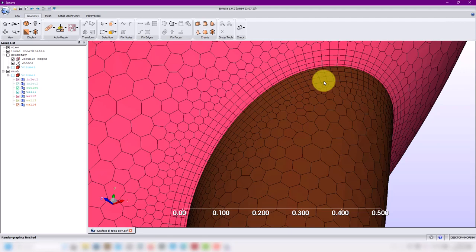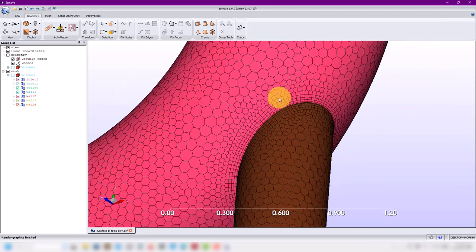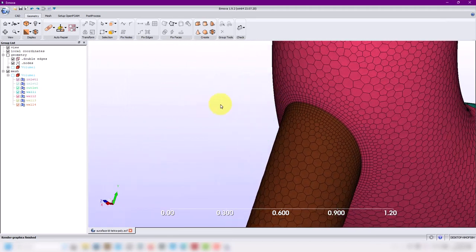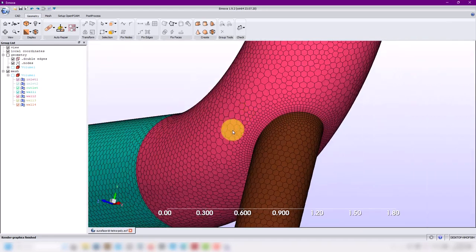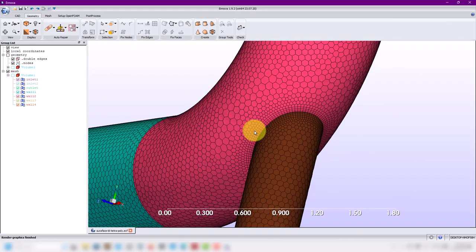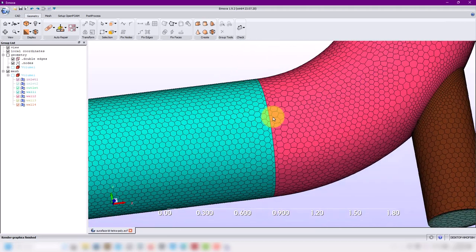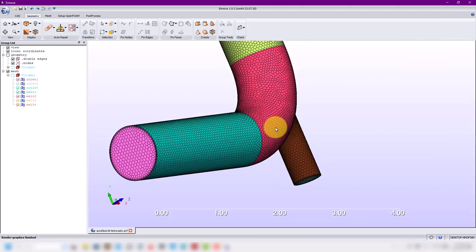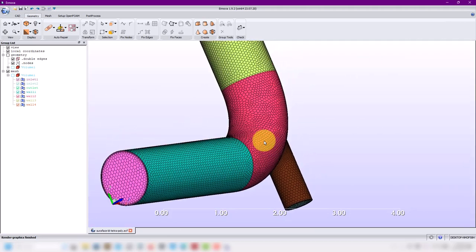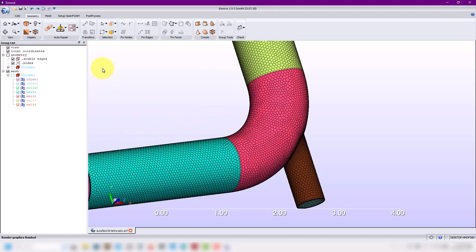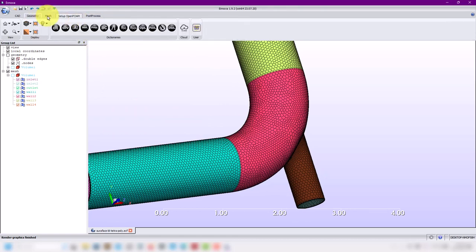It can do it automatically or manually. In this case I did it manually and we showed how to do it. These are nice meshing techniques that you probably haven't seen and cannot be done with snappy hex mesh — a huge point in favor of Innova. Let me add a cut plane here.